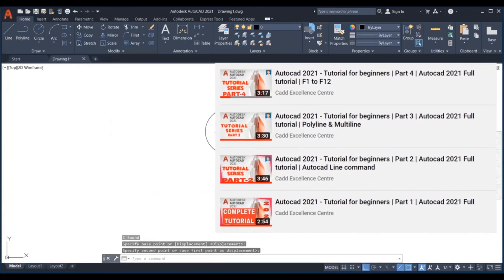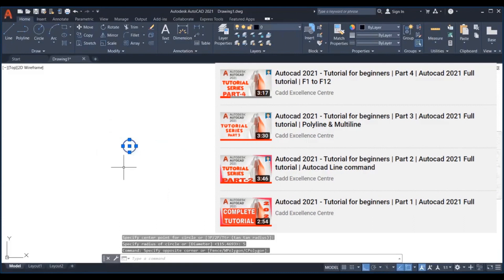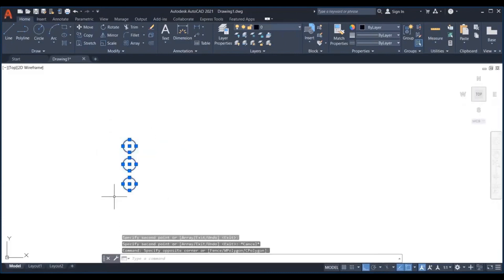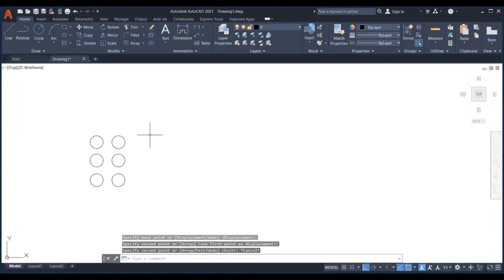Do check the tutorials if you have any doubt. Let us take an example to understand the move command. Let's move the six circles below to the right.